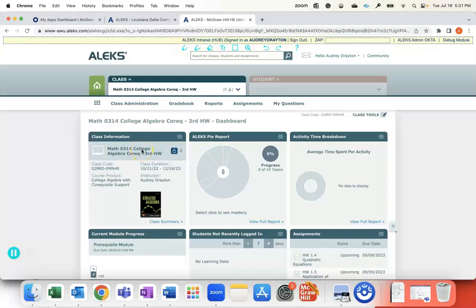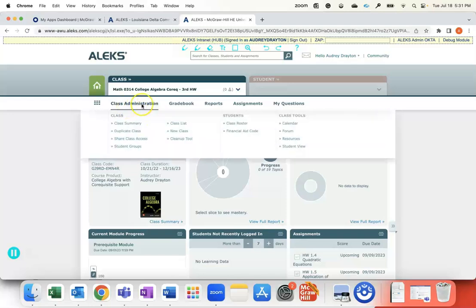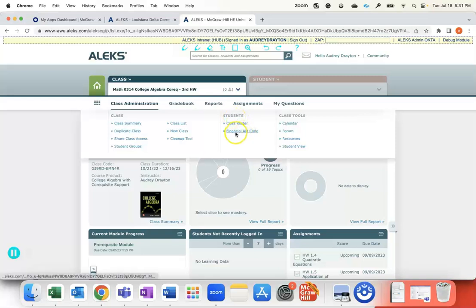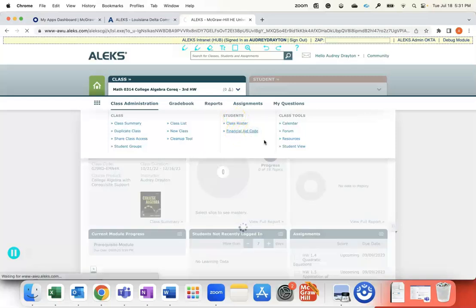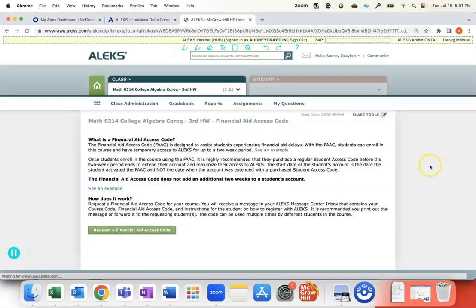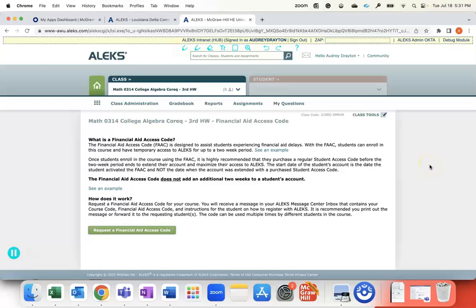To find the financial aid access code which gives your students two weeks of courtesy access to ALEKS, hover over the Class Administration tab at the top and go to the middle section where it says Students. You'll see the Financial Aid Code button - click on that to go to the Financial Aid Code page.